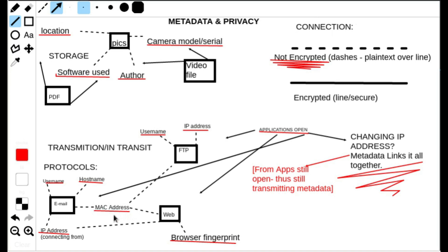The MAC address is of course a very unique identifier — essentially a serial number on your hardware. When you connect to a service or internet server protocol, you're offering all that information because it makes up the very basis of making a connection in the layers of the network protocol. We can see these three different example protocols and the metadata that uniquely identifies you.